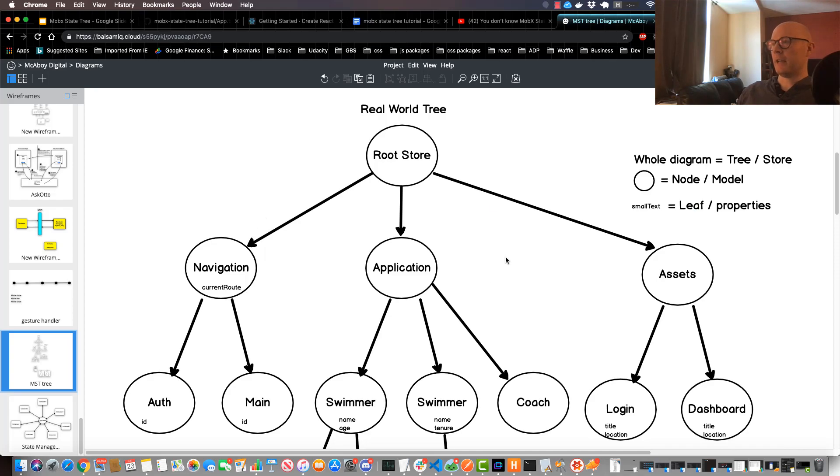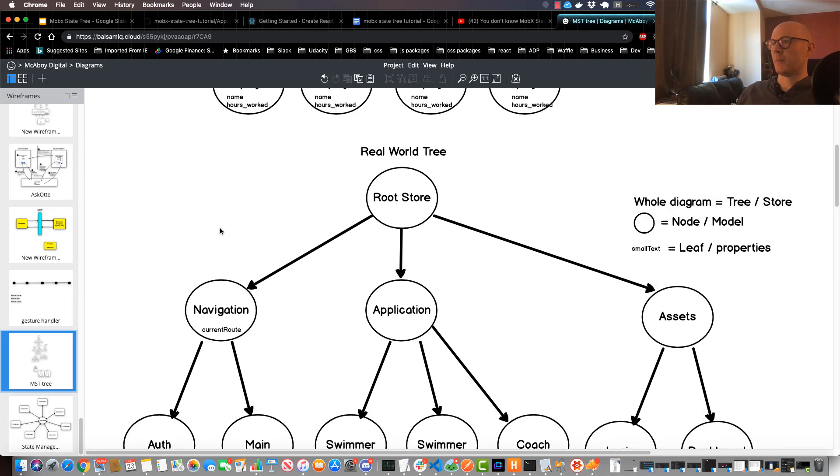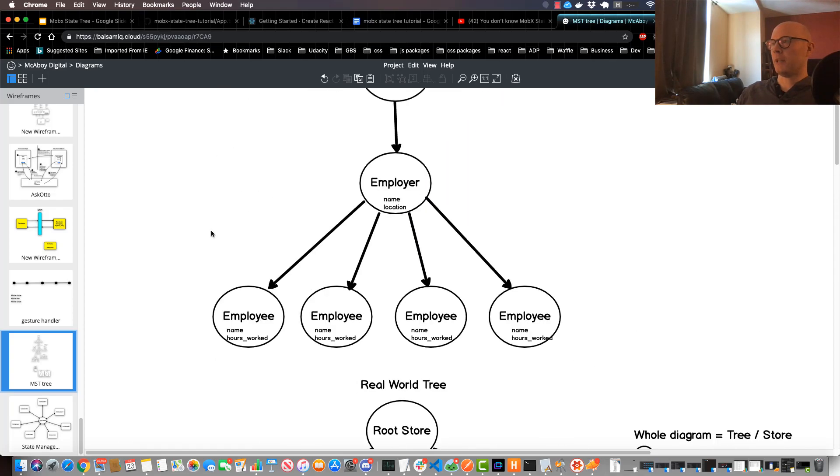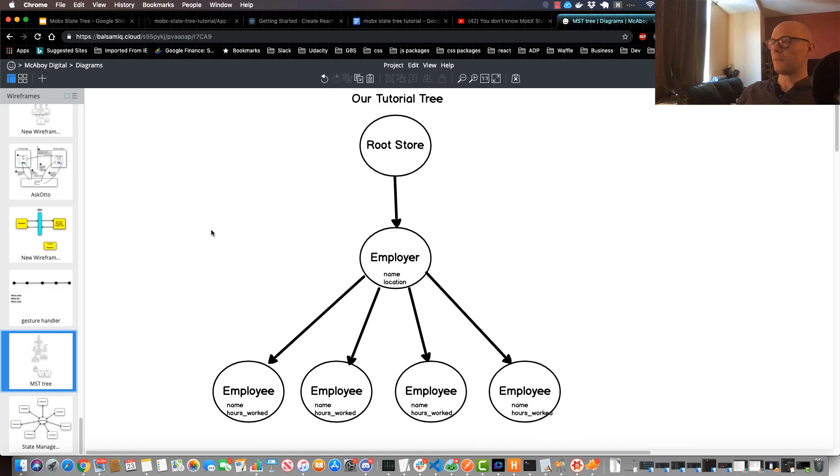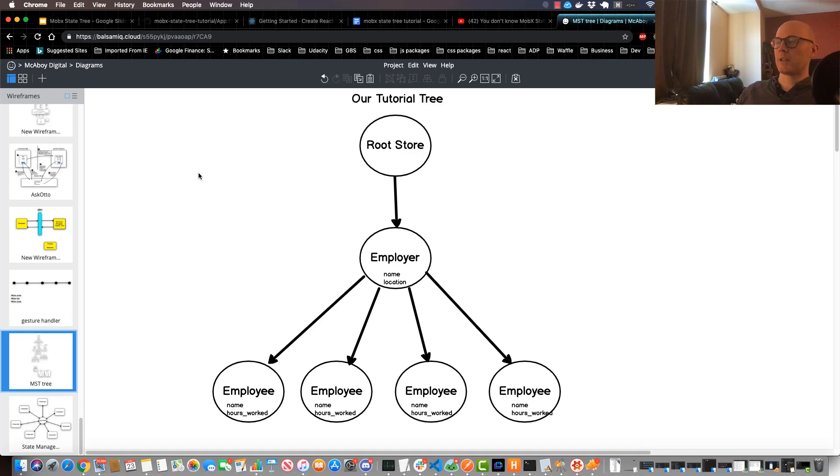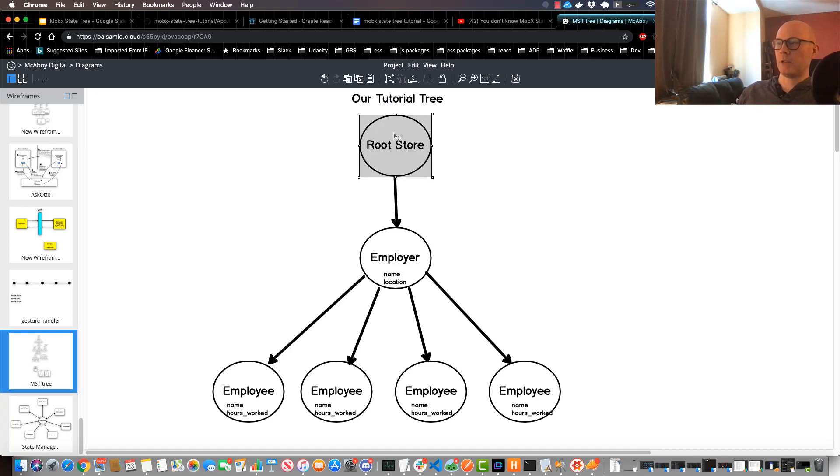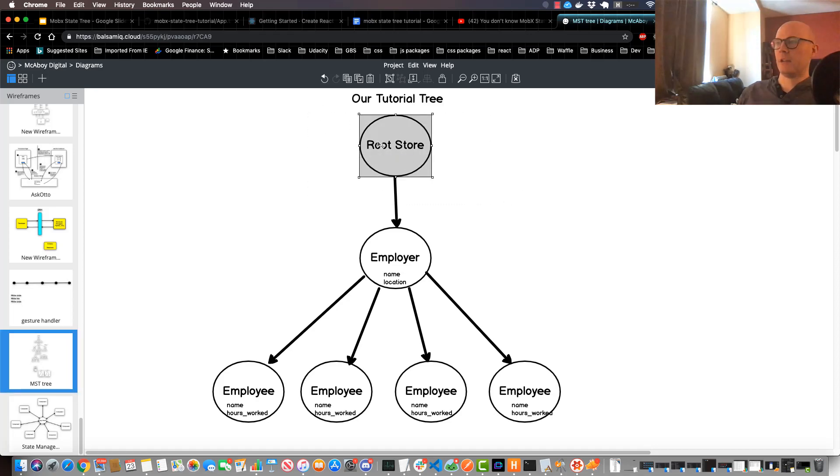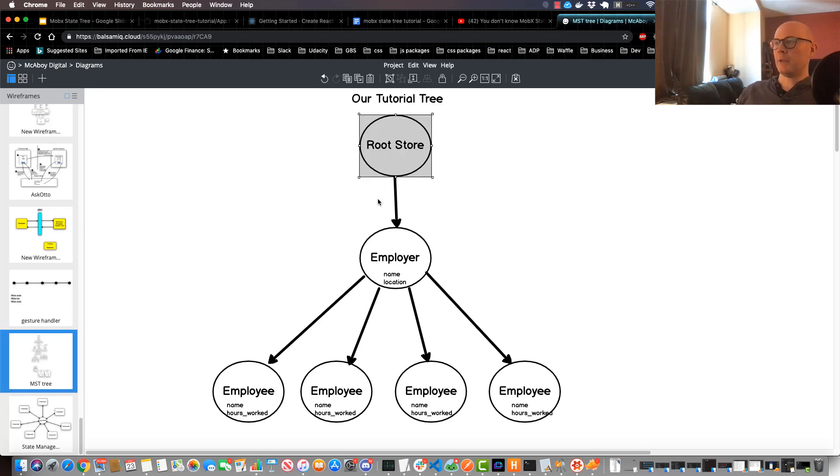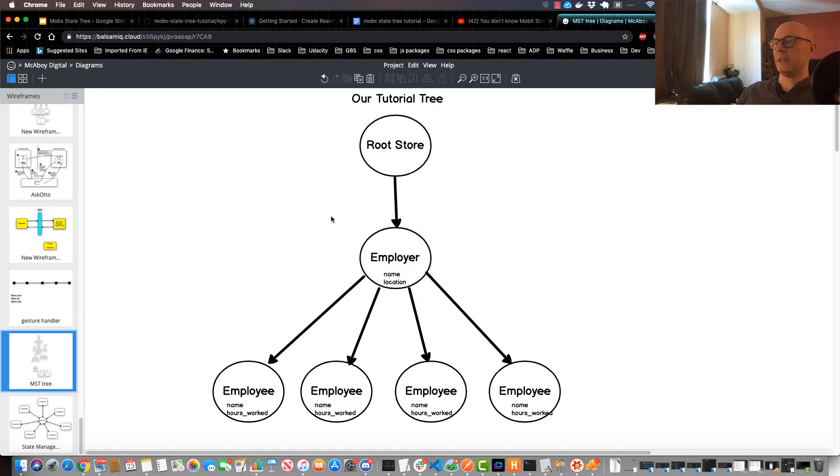All right, so now that we got that down I'm going to scroll up to this top one here, and this is going to be the tree that we're going to use for our tutorial. This one is much simpler than the one that you saw below. Our tutorial tree here is just going to have a root store, which is really not needed but I'm just doing this for consistency's sake so you can get an understanding of how we would typically use it. And that root store is only going to have one node as a child and that's going to be the employer node.